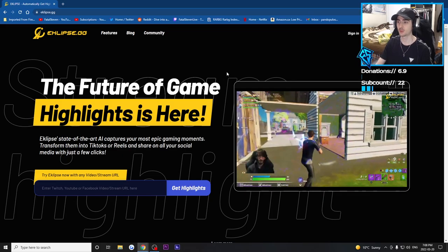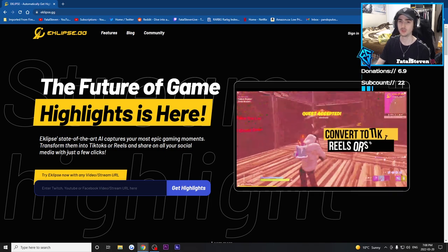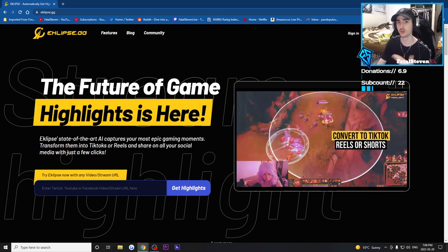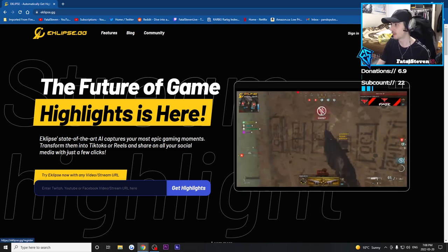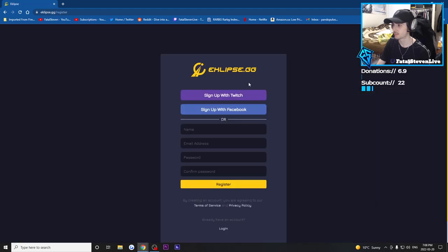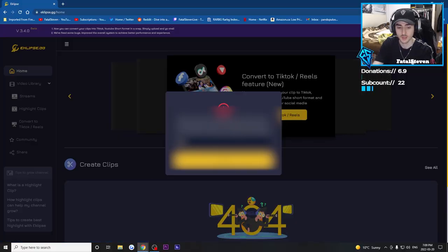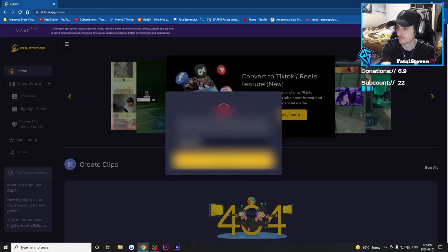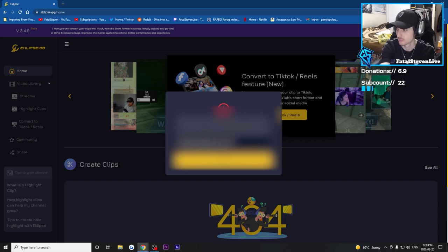To start off with using Eclipse, we have to create our account first. We can simply do that by linking our Twitch, Facebook, or YouTube account. I'm going to sign up for free — click sign up with Twitch, Facebook, or YouTube, whatever you're using. We then have to give an email. This email is for when Eclipse is finished converting your highlight, montage, or clips — it will send you an email letting you know that they're ready to view.